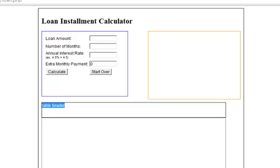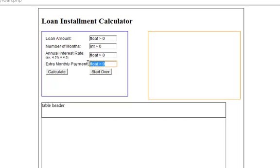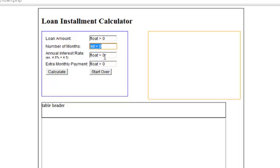In this video we're going to start the validate function. A user enters in some information, we press calculate, and I want the function to validate to make sure all the information the user enters is correct. For a loan amount, the user has to enter a float greater than zero. The number of months should be an integer greater than zero. The annual interest rate should be a float greater than zero. And the extra monthly payment should also be a float greater than zero.